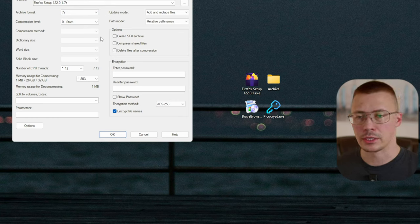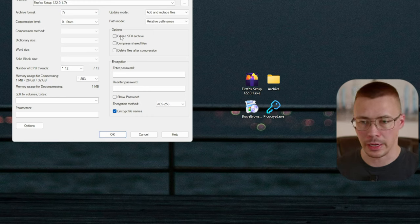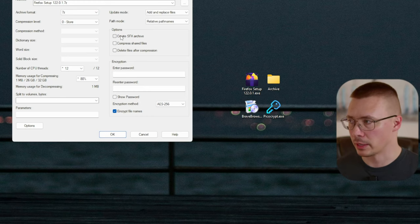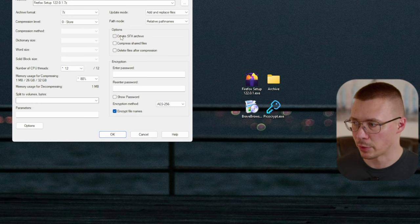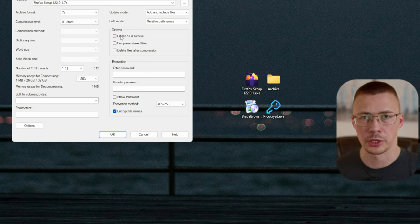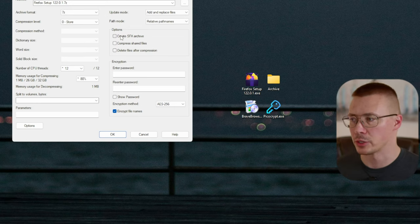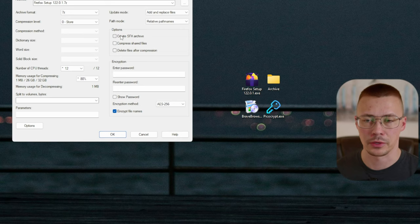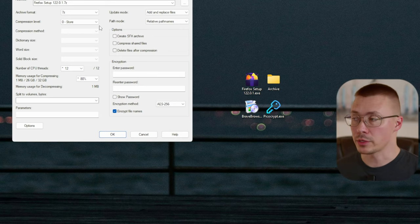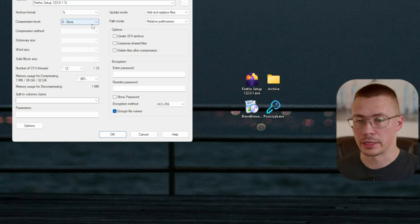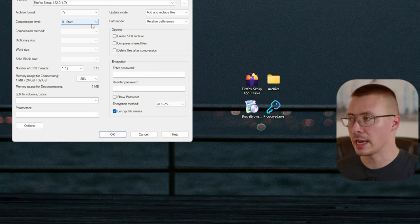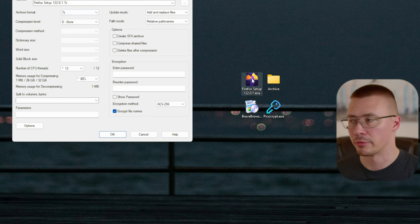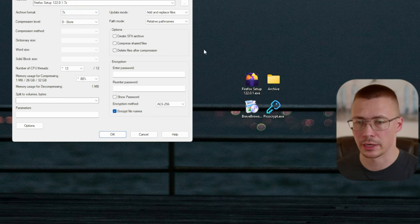There are a few things to keep in mind if you're going to use 7-Zip. I really like 7-Zip — I think it's an excellent program and it's great for encryption unless you have like some nation-state actor that's after you. I really don't see any reason you can't use this to make password-protected archives. So let's say you want to add something and make an archive out of it — in this case, the Firefox setup file.